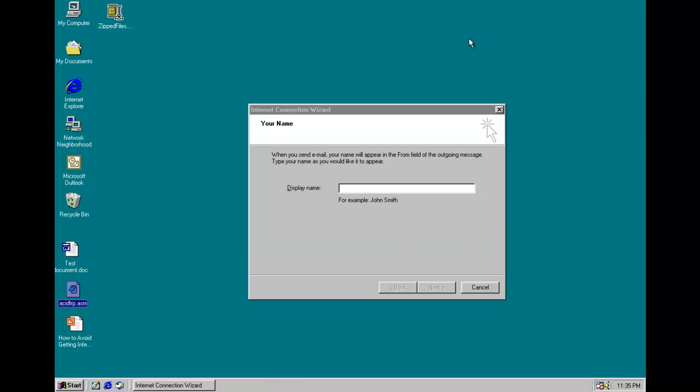And the worm also looks for all shared network drives and computers and attempts to infect them as well. So it's quite nasty, quite destructive, could cause potentially a lot of damage. And that's about it for the zipped files worm.